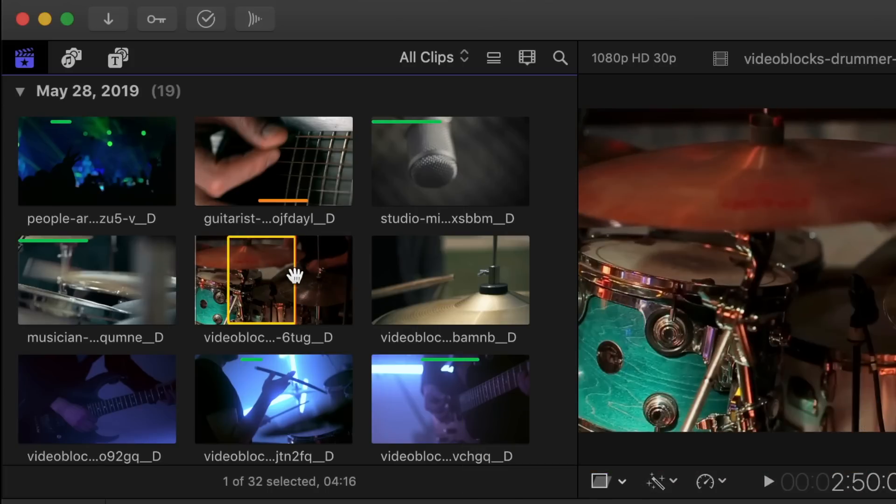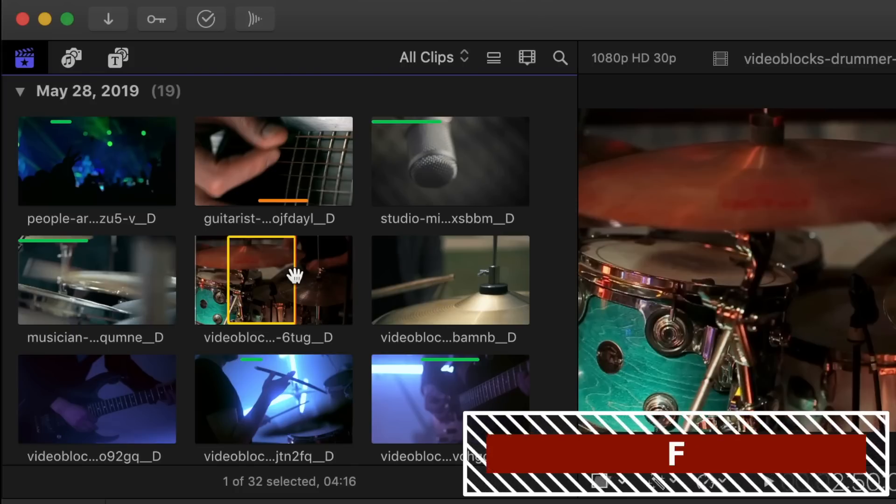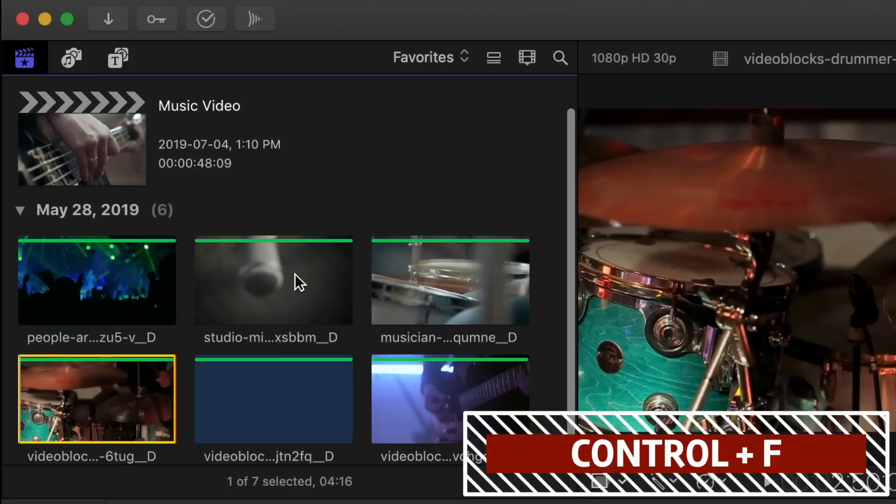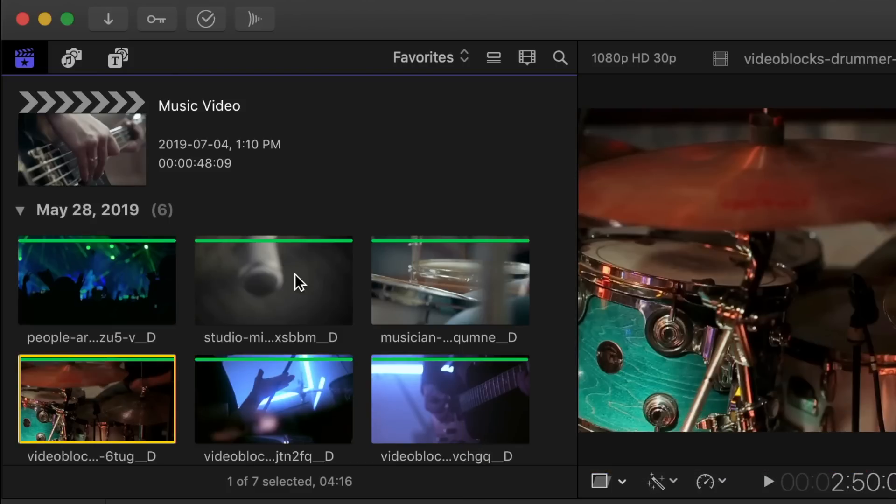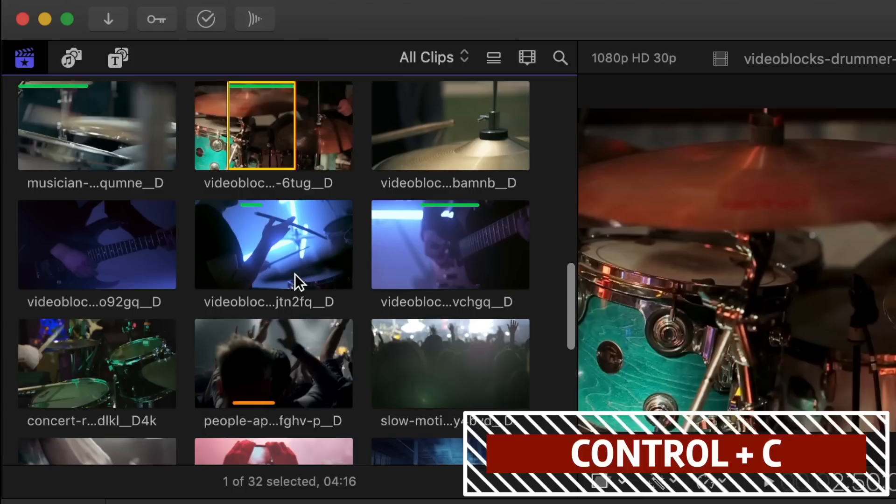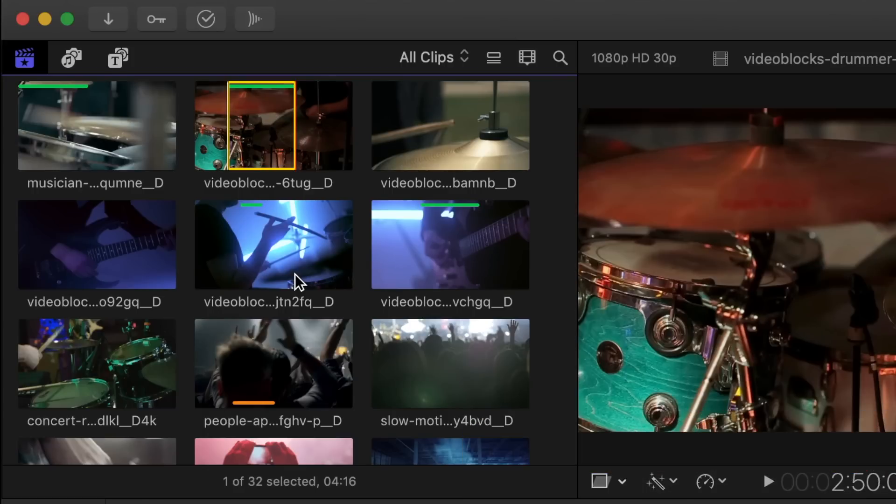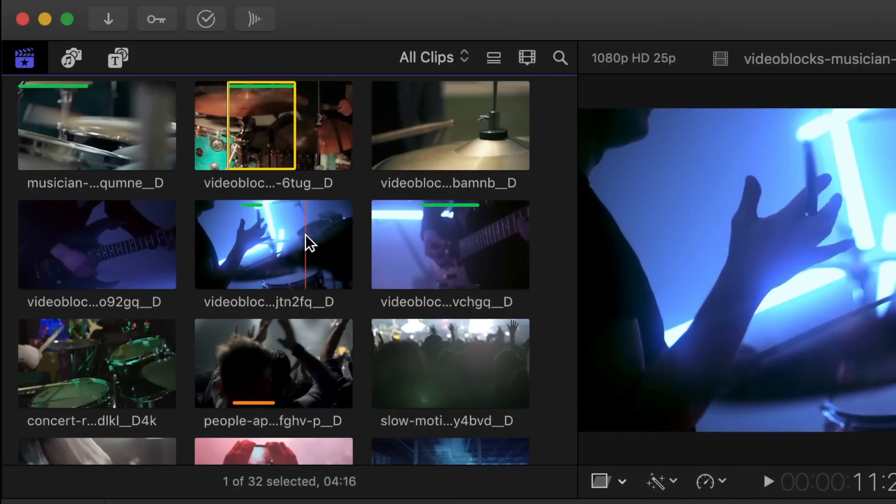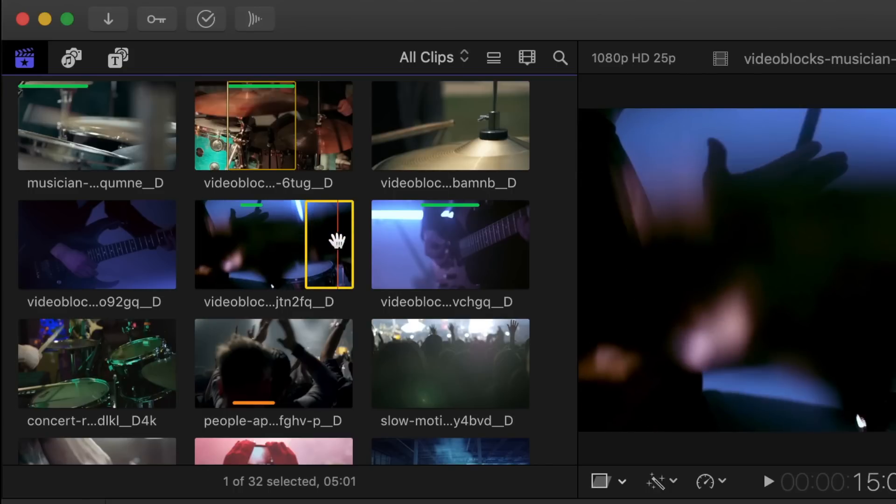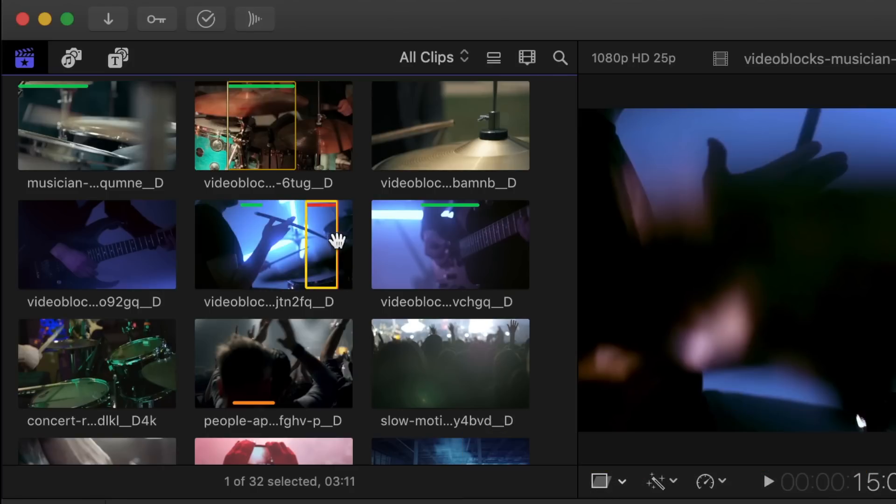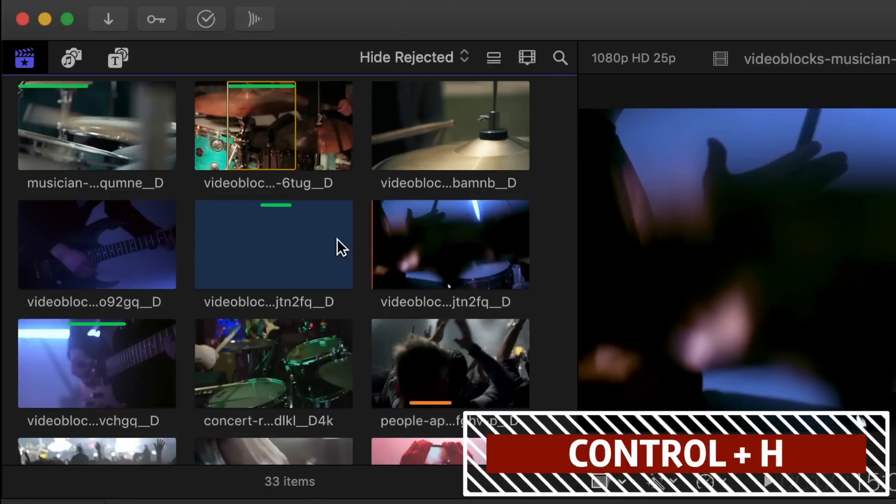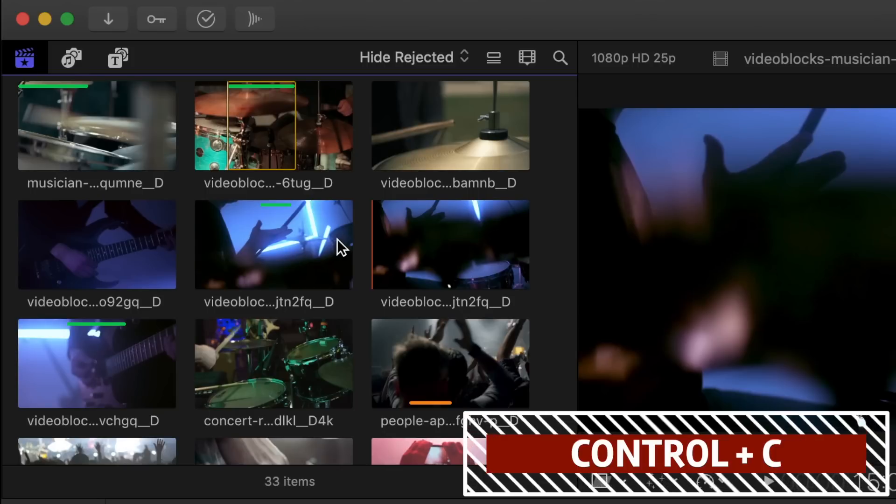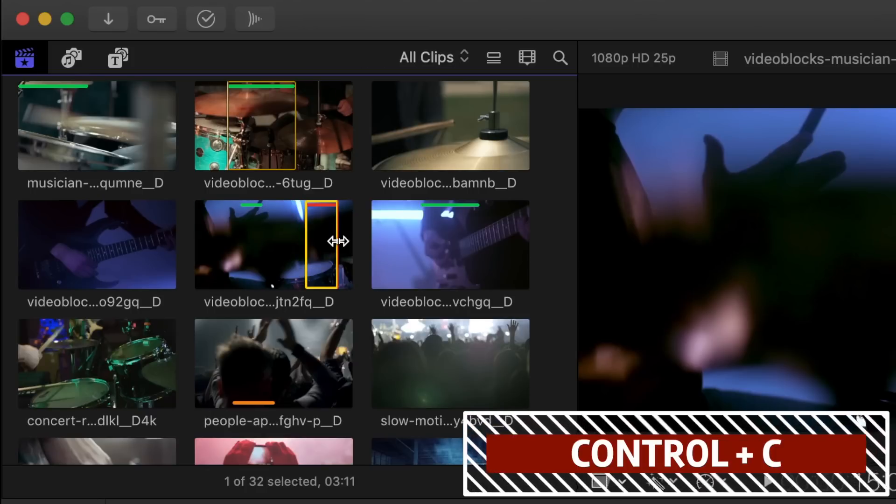With your entire clip or only a part of your clip selected, pressing the F key will favorite your clip. Pressing Control F will switch your browser to only showing your favorite clips. Control C will take you back to seeing all the clips again. If you have an entire clip or just a specific selection you know you're not going to use in your project, you can reject them by pressing the delete key. Pressing Control H will hide your rejected clips. Once again, Control C will take you back to seeing all your clips again.